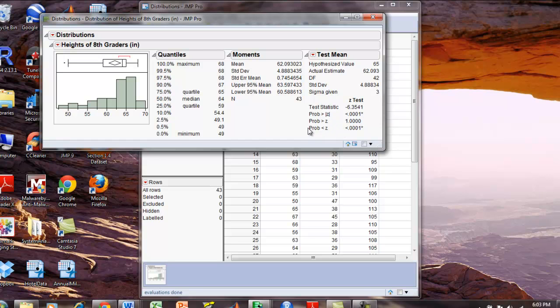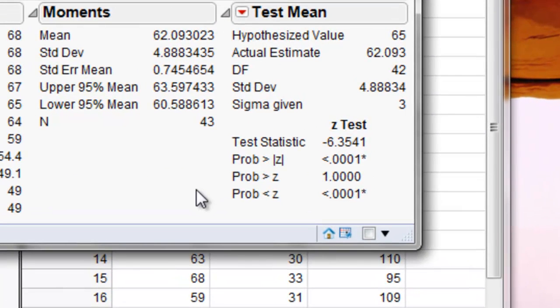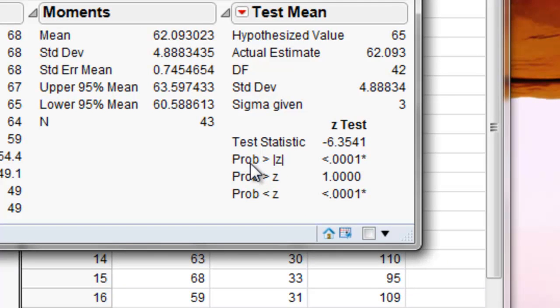Now the important thing here is to notice the z-test right here. The z-test calculates p-values for different alternative hypotheses. The first one is a two-sided test which gives a highly significant value.